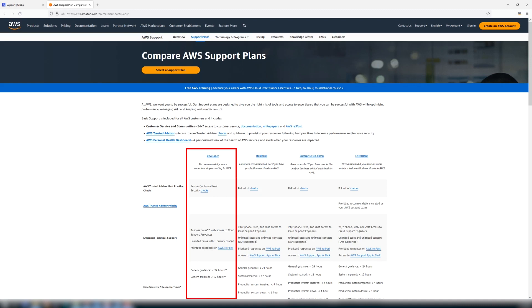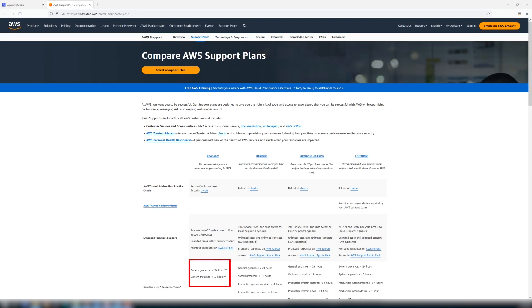Developer support includes all the benefits of basic support, but adds enhanced technical support that gives you access to cloud support engineers by using the web interface. Developer support comes with a response time within 12 hours during business hours for your specific time zone depending on the severity of your issue.